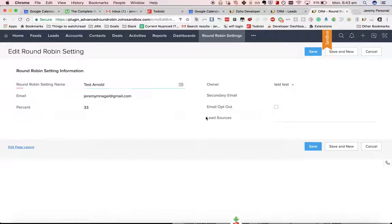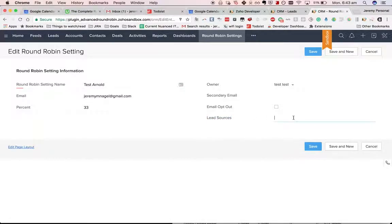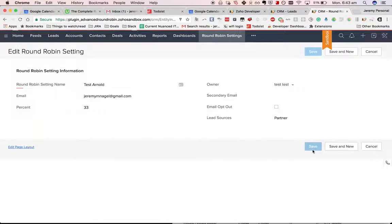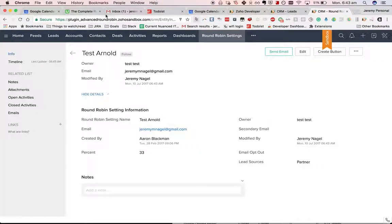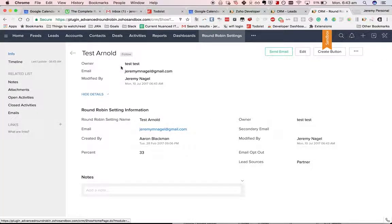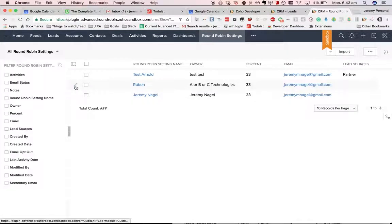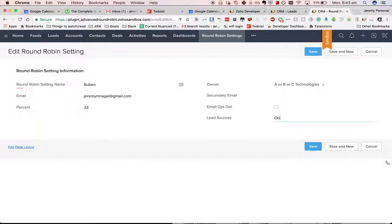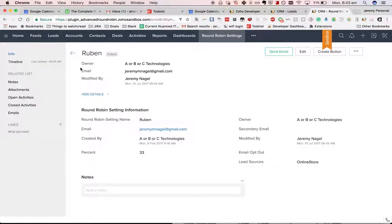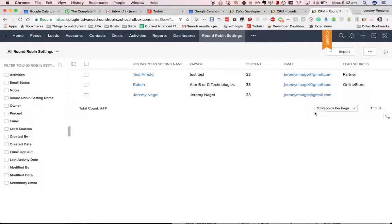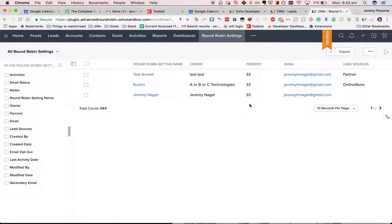I've added another field here, lead sources, so I can now for example put in partner and then the other ones maybe this one will be online store and the final one I'll leave blank.